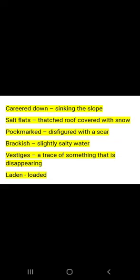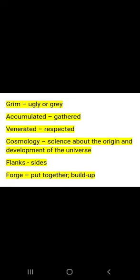Festooned means decorated. Carried down means sinking in the slope. Salt flats means a thatched roof covered with snow. Pockmarked means disfigured with a scar. Brackish means slightly salty water. Vestiges means a trace of something that is disappearing. Ladened means loaded. Grim means ugly or grey. Accumulated means gathered. Venerated means respected. Cosmology means signs about the origin and development of the universe.